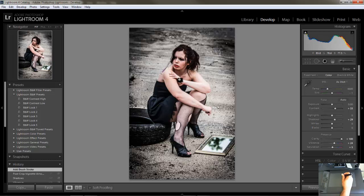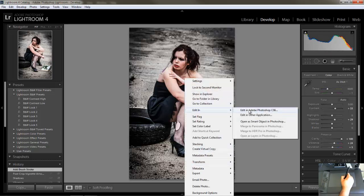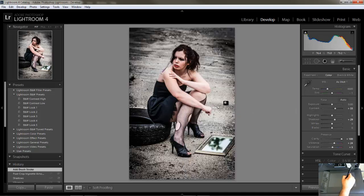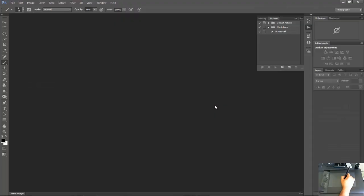Alright, so let's go ahead and go into Photoshop. Give it a minute — because it's a PC and it likes to take forever. It's still thinking — this is ridiculous.